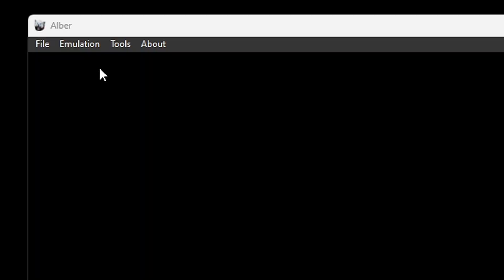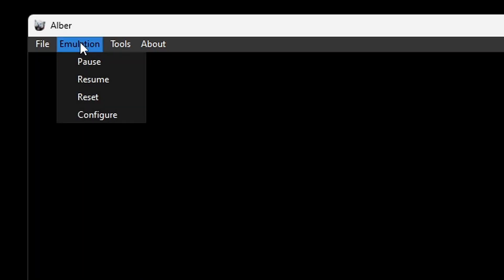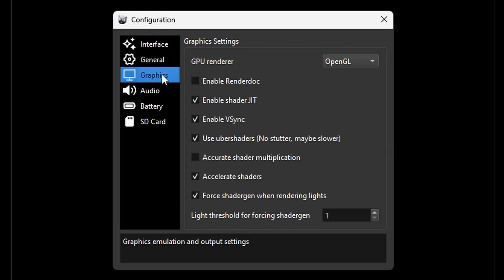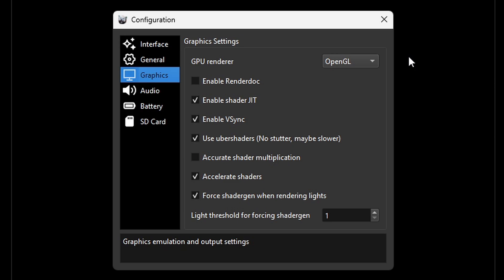At this point if we want it we could go ahead and load up a 3DS game and start playing. But if you do want to get to your settings at the top if you go to emulation and go down to configure you can get to your settings. Now one thing you may want to change if you're not getting great performance with this emulator is if you come down here to graphics and you change your GPU renderer. Right now by default mine is set on OpenGL. Since I have an Nvidia graphics card OpenGL will give me the best performance.